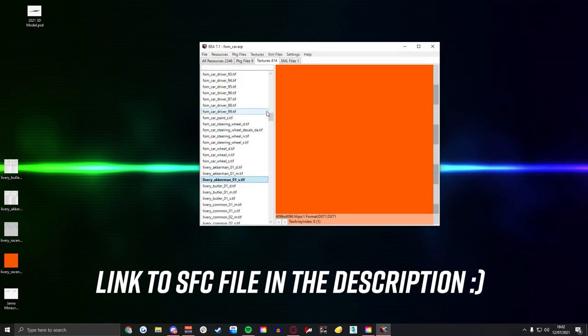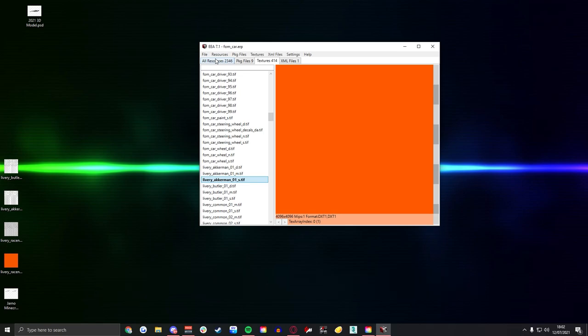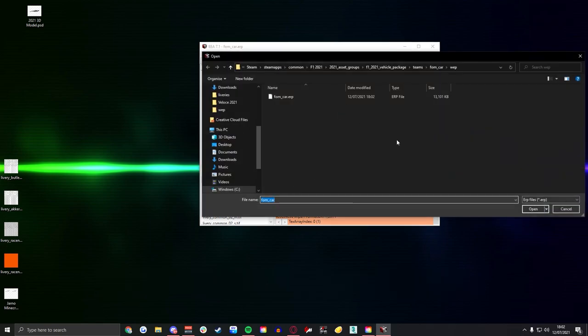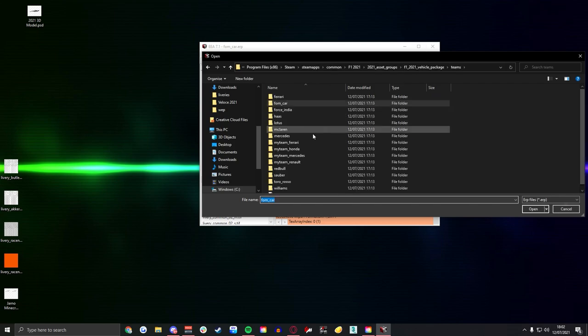So once you've done that you're going to hit file and save, then that way it's actually saved in the game.